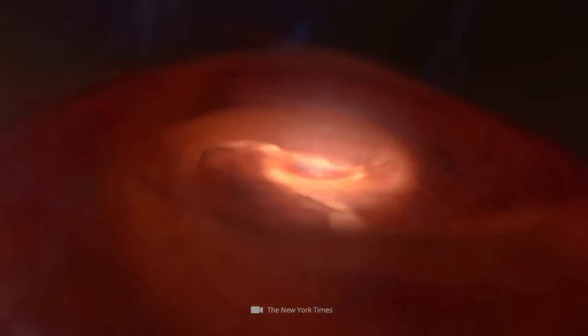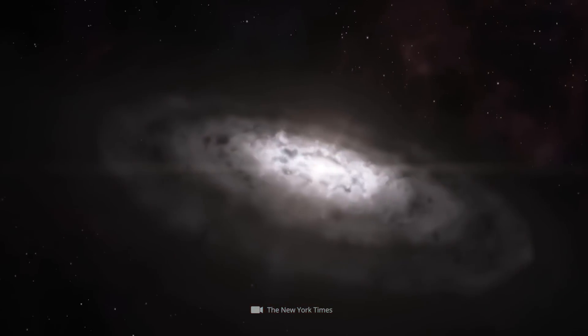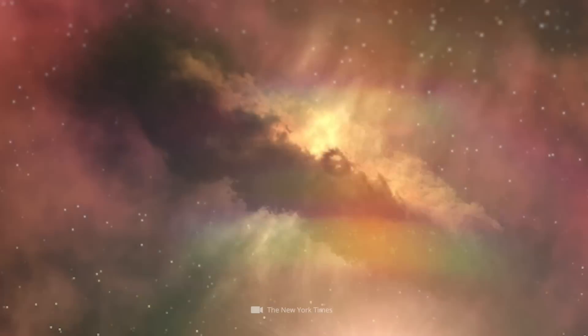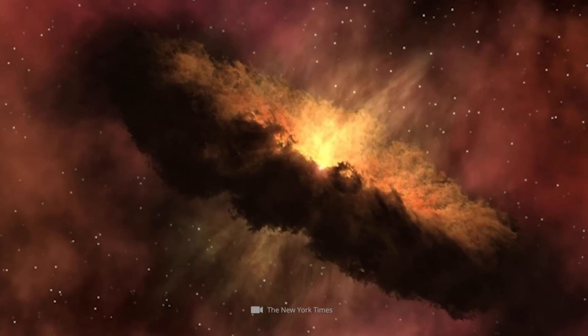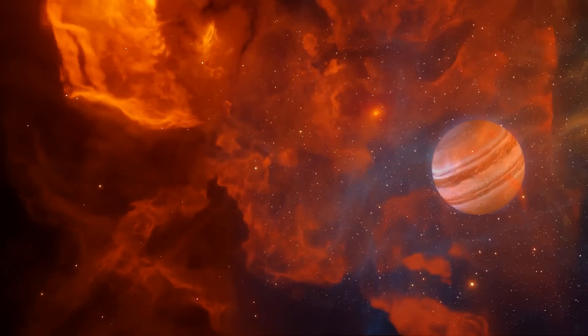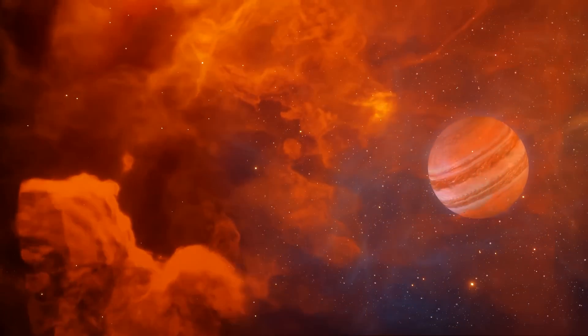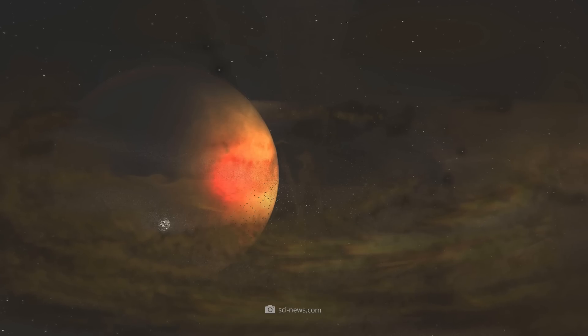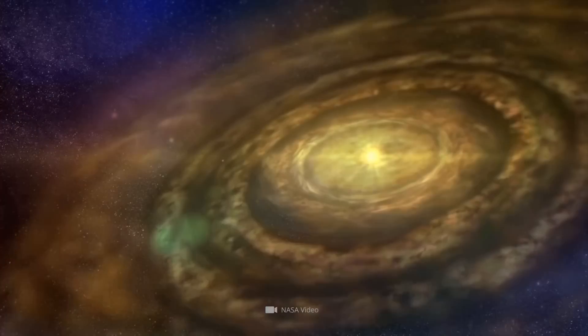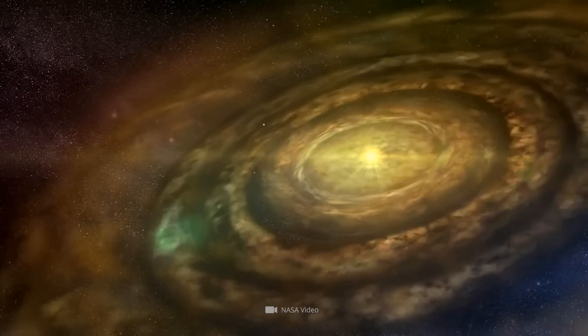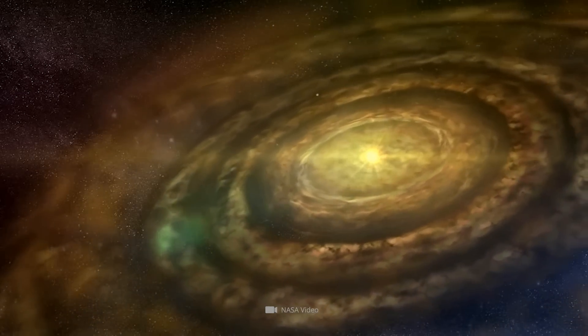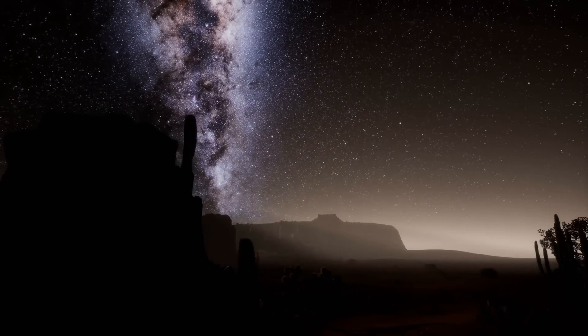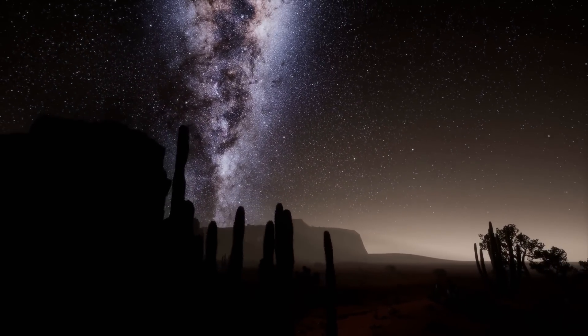However, the models of the scientists also suggest that planet formation in binary systems is much more complicated. The companion star could destabilize the protoplanetary disk, the cosmic cradle of gas and dust in which the celestial body forms. One problem is the time factor. In principle, researchers assume that gas giants need at least 5 to 10 million years to accumulate all their material from the surrounding disk. However, current models suggest that the lifespan of a protoplanetary disk in a binary system is less than 1 million years.